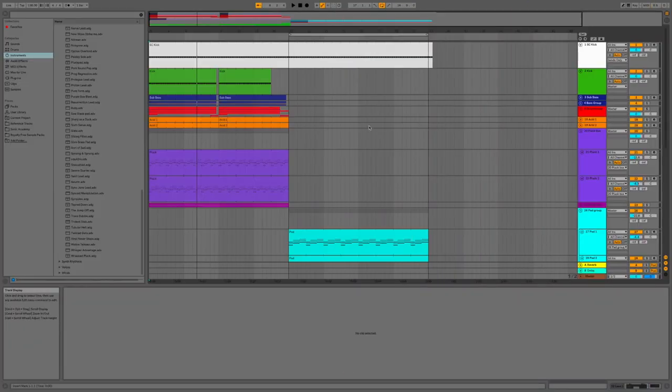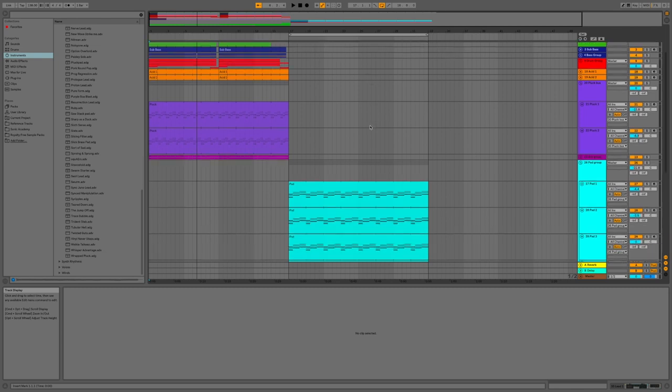Welcome to my 7th episode in creating a trance track in Ableton Live from scratch for beginners.